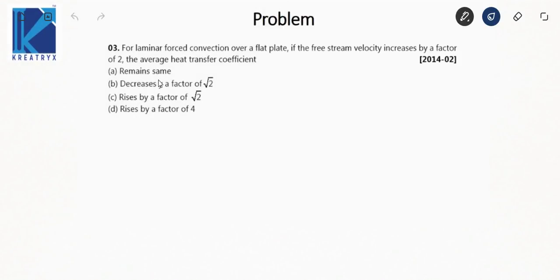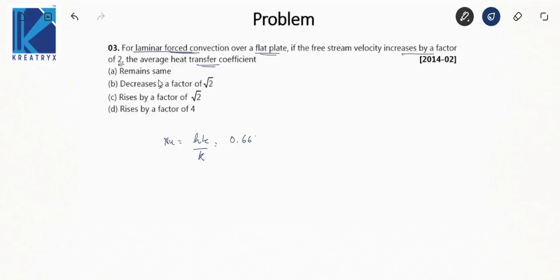The next question is for laminar forced convection over a flat plate — read the question carefully to avoid silly mistakes. If the free stream velocity increases by a factor of 2, the average heat transfer coefficient changes. This is based directly on the formula: Nusselt number = h·Lc/k = 0.664·Re^0.5·Pr^(1/3).